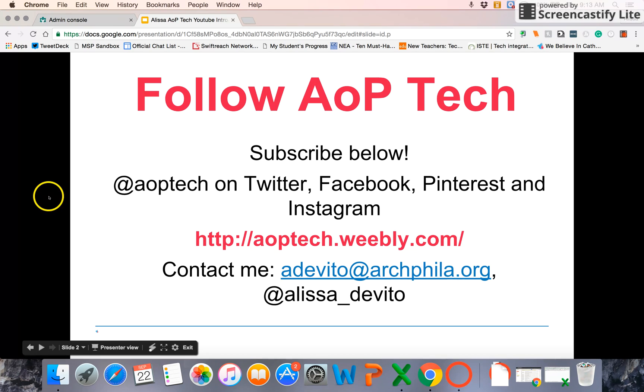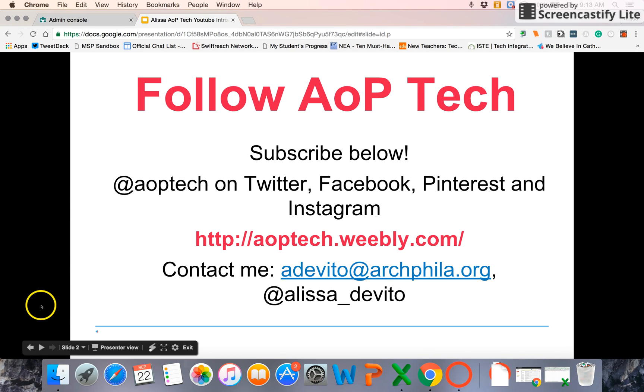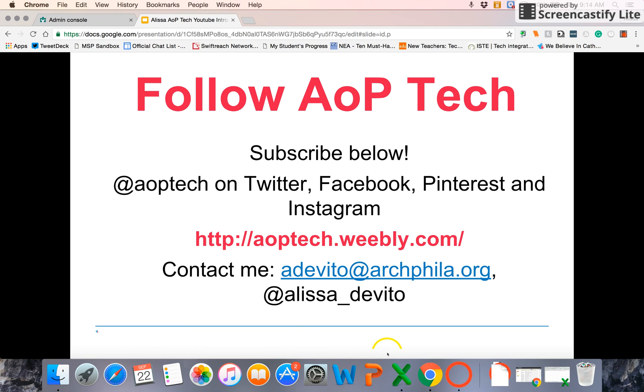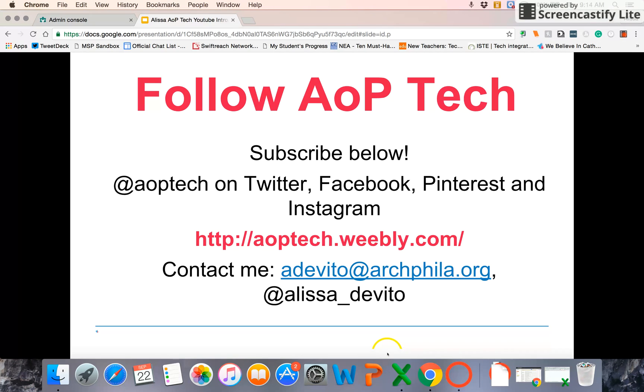We are also on Twitter, Facebook, Pinterest, and Instagram. Follow our resource website, aoptech.weebly.com for registration information for any of our AOP Tech events and for more EdTech news. And as always, feel free to contact me or one of our team members for help with anything EdTech or Google Apps for Ed. Have a great day.